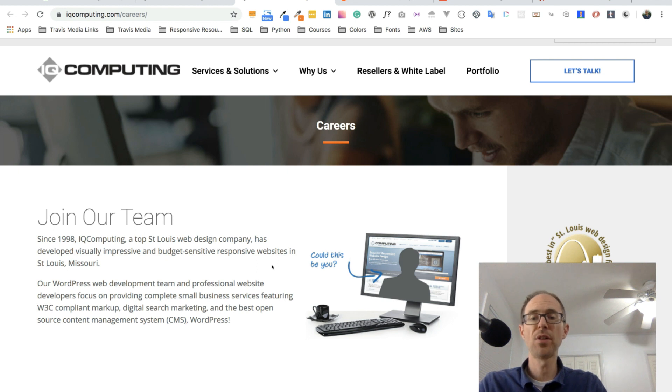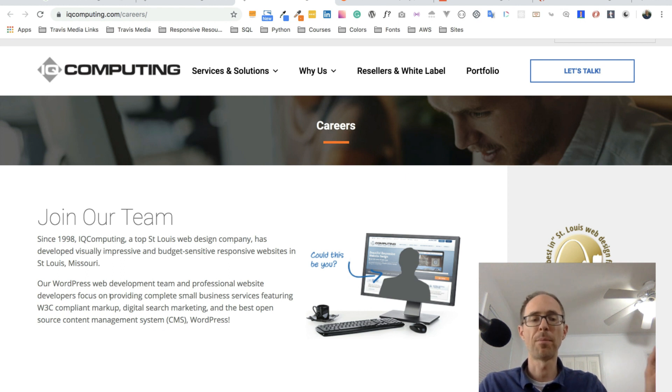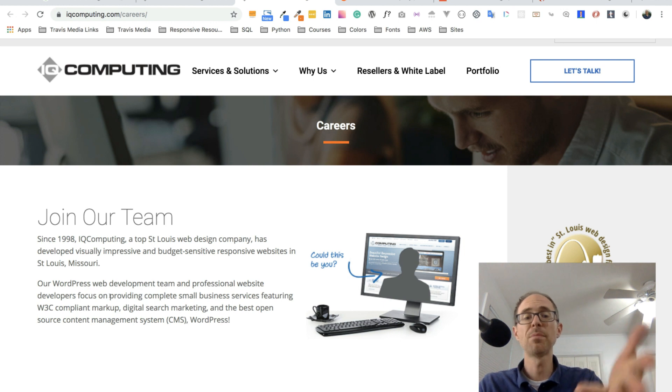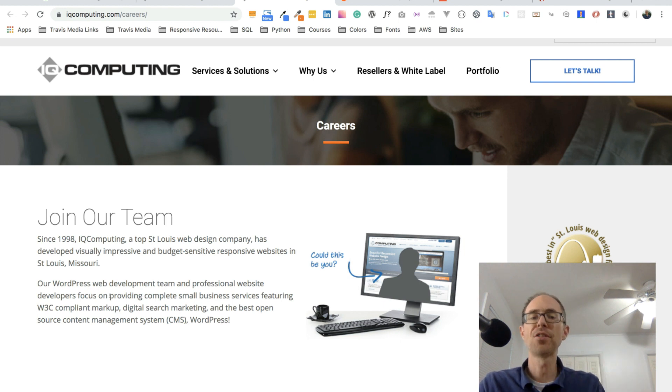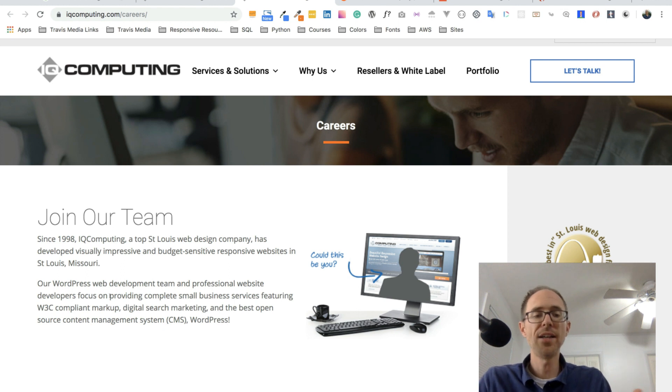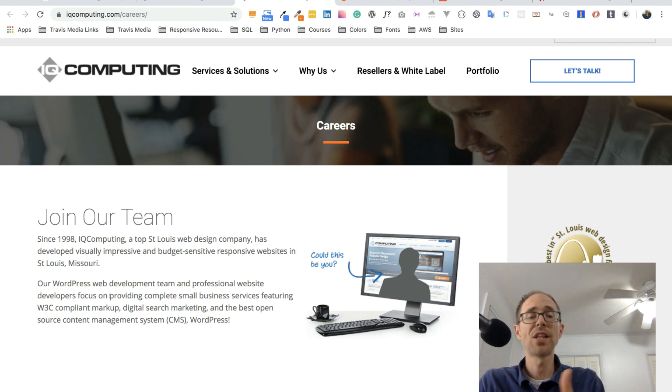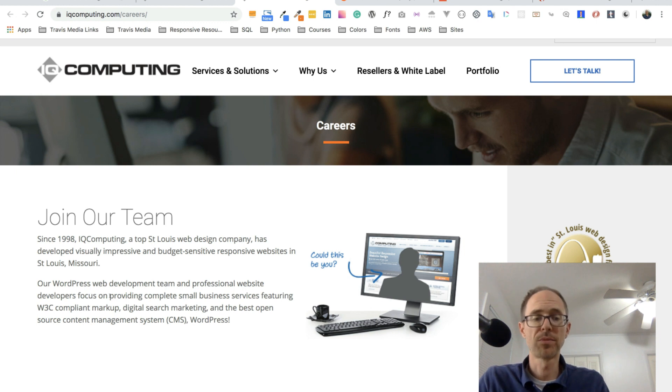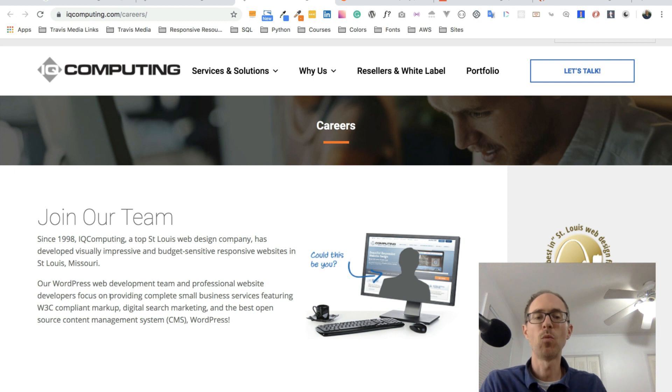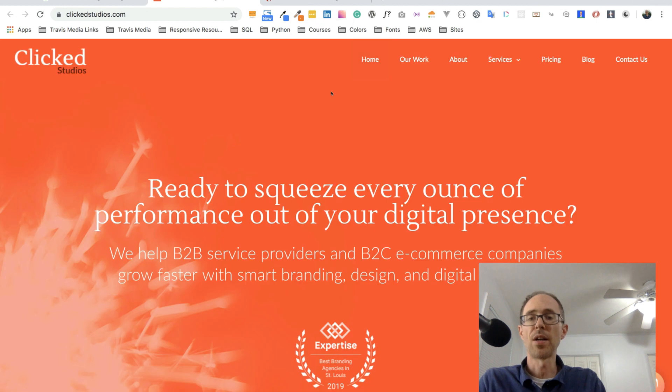So in regards to careers, what do they have? Join our team. They don't give you anything specific, but they say our WordPress web development team and professional website developers focus on this. So if you're into WordPress and you're looking for WordPress work, these may be the people to reach out to. Hey, IQ Computing. I'm a freelancer in the area. Just wanted to say, Hey, just want to get to know the companies in the area. Also just let you know I'm open for work. If you have any overflow work or work that you can't handle, I would love to partner with you in a way that benefits you. And that's it. That's a great intro.